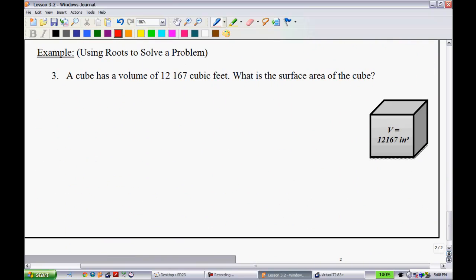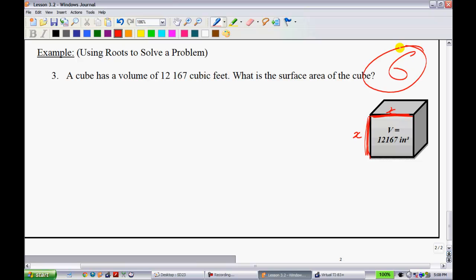The last example applies roots to solve a problem: a cube has volume 12,167 cubic feet — find its surface area. The game plan: if I can find the side length x, then the area of one face is x squared, and since a cube has six faces, the surface area is 6x². So I need to find the cube root of 12,167.